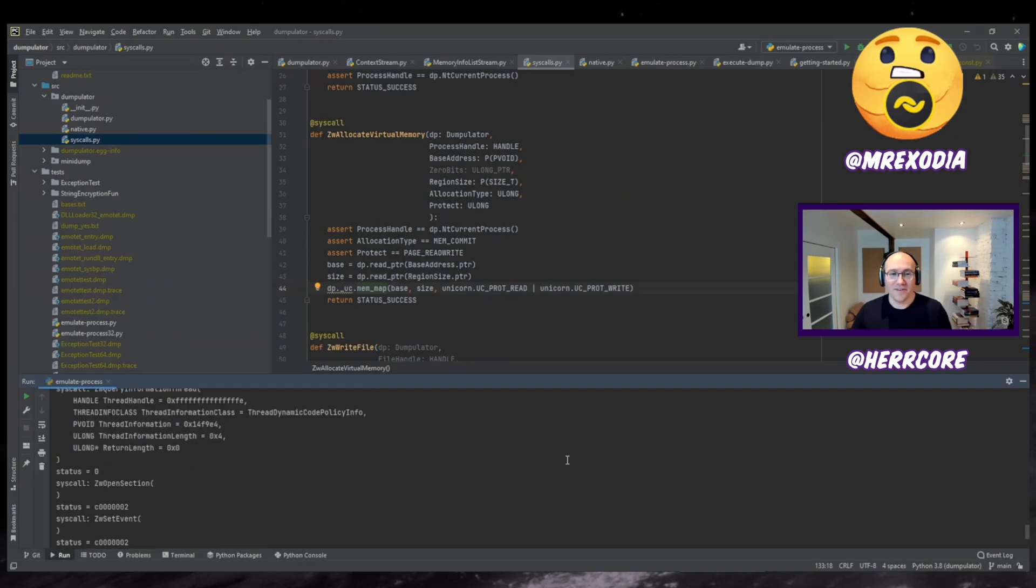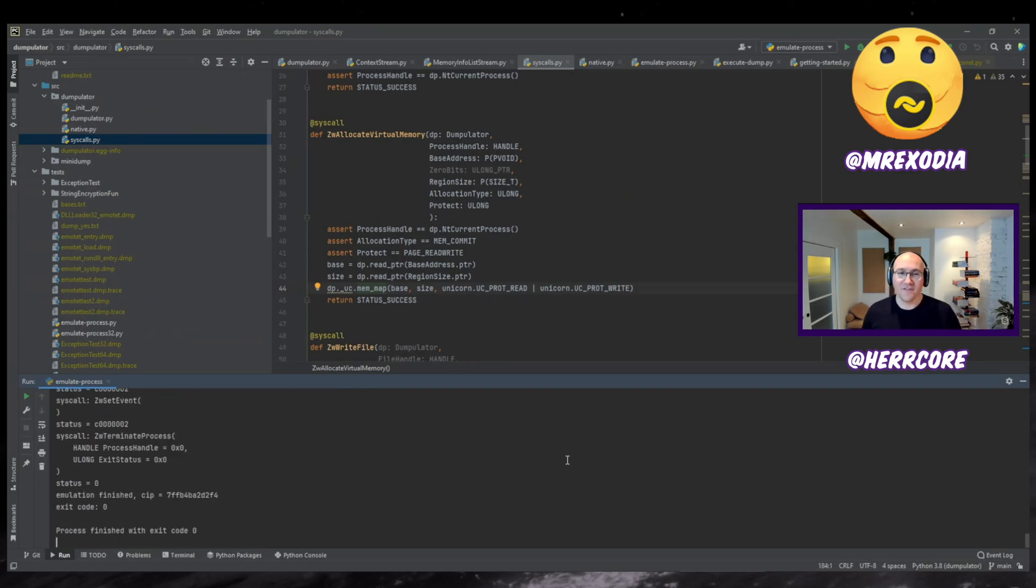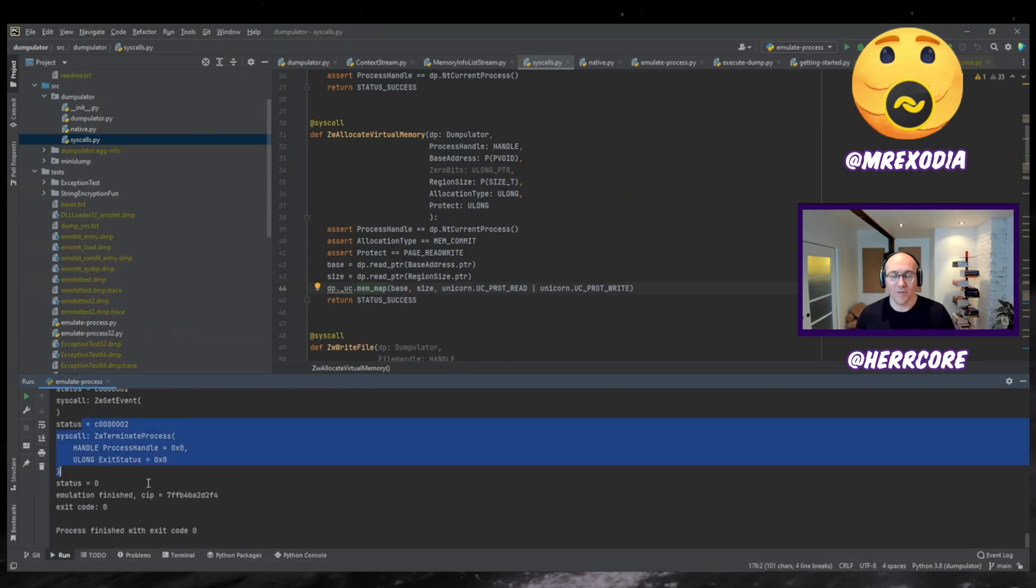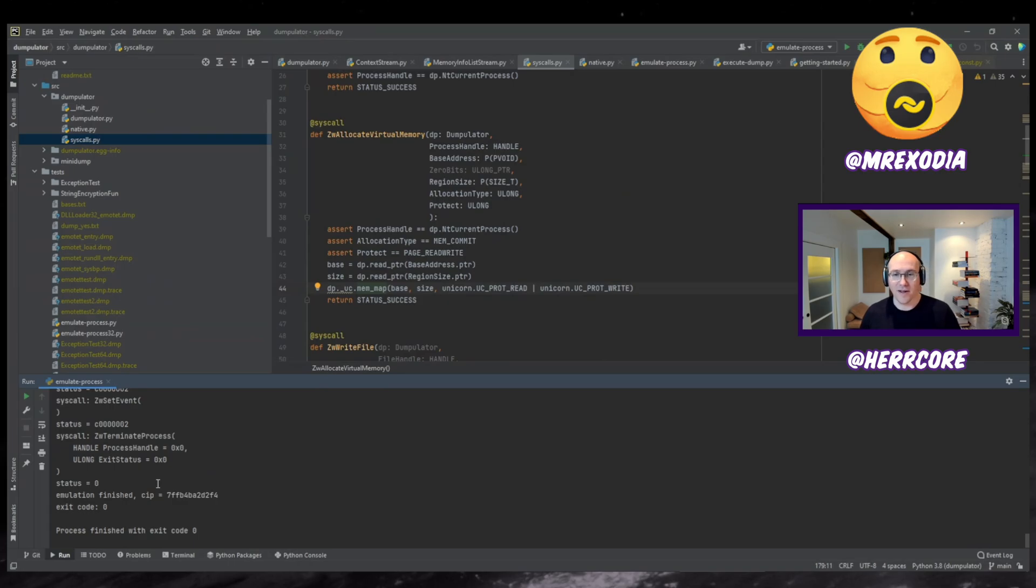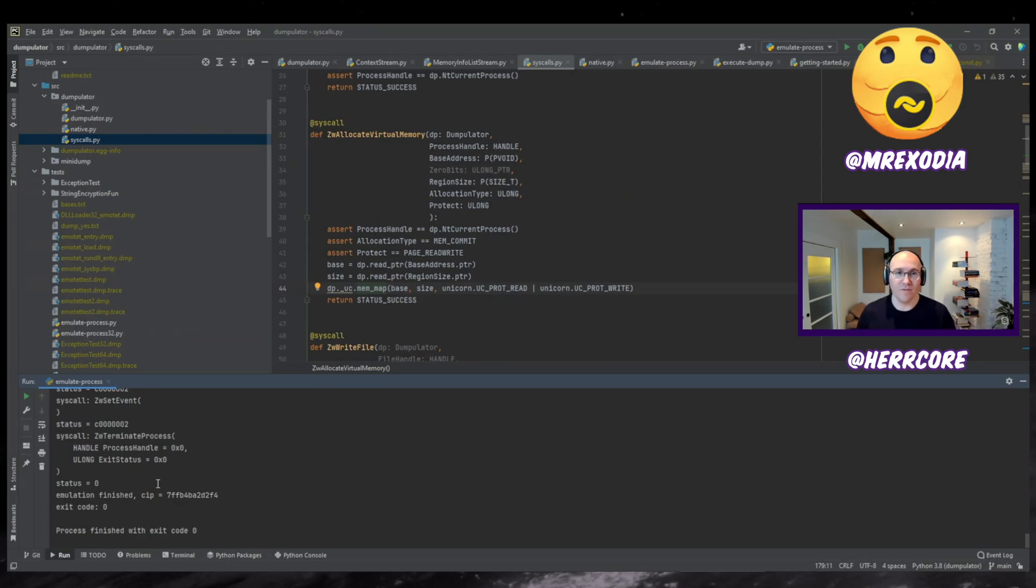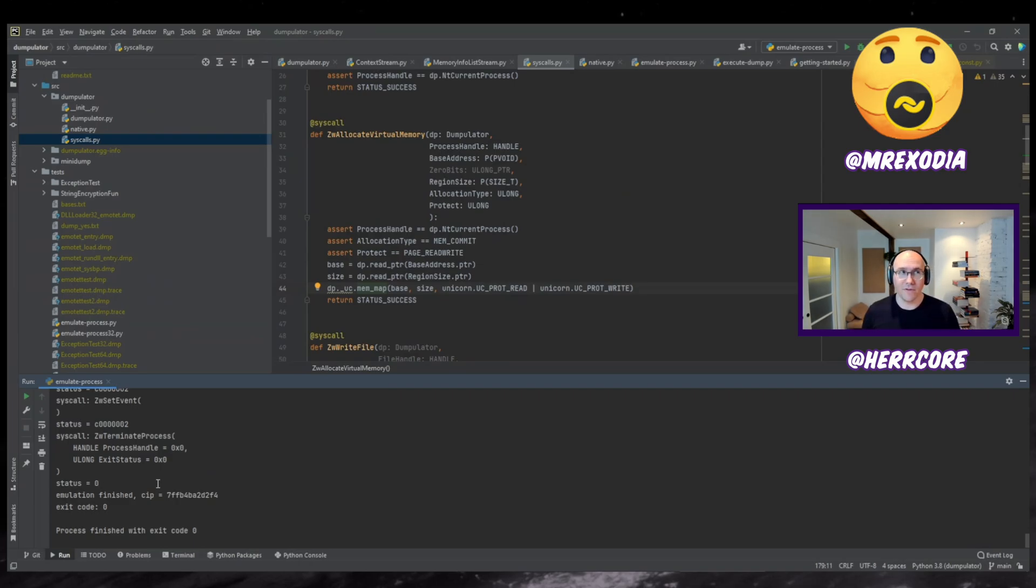But like, these are easy. I just wanted to point this out because like, these are easy to implement your own. Like Duncan's written a pretty nice wrapper. So you can put whatever you want into those syscalls. If you are emulating a sample, the error tracing is pretty good, you probably want to show that at some point.